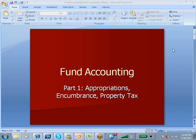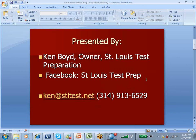Fund accounting number one: appropriations, encumbrance, and property taxes. This is Ken Boyd, the owner of St. Louis Test Preparation. We're on Facebook at St. Louis Test Prep. Here's our email and our phone number.